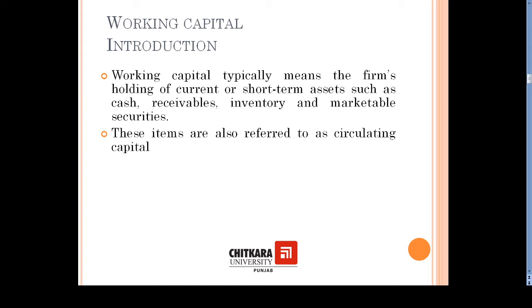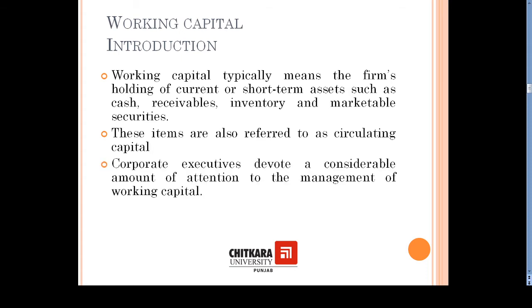These items of working capital can also be referred to as circulating capital of the business. Corporate executives devote a considerable amount of attention to the management of this short-term capital or working capital of the business.